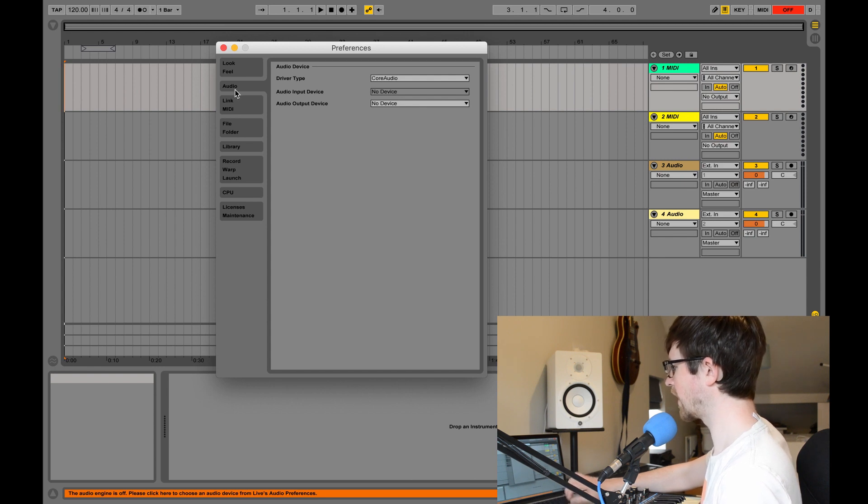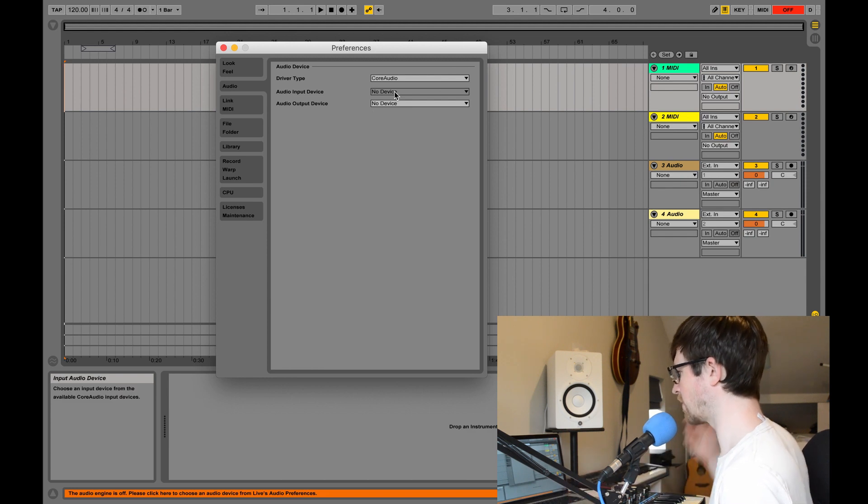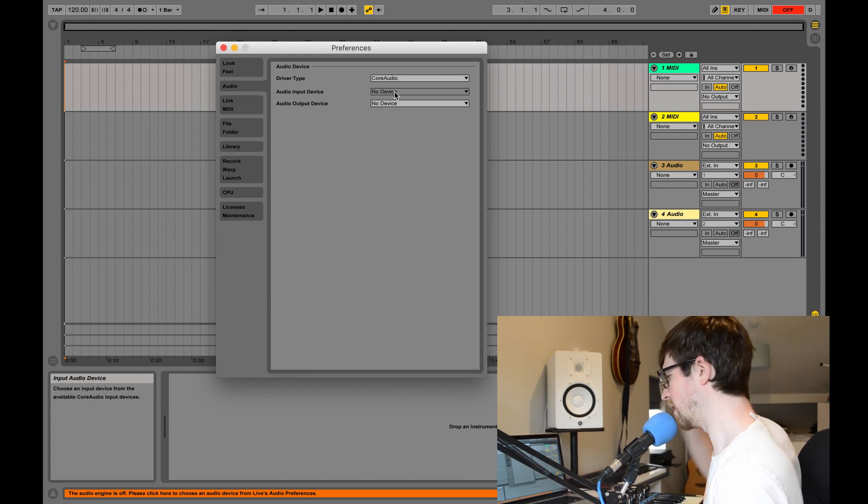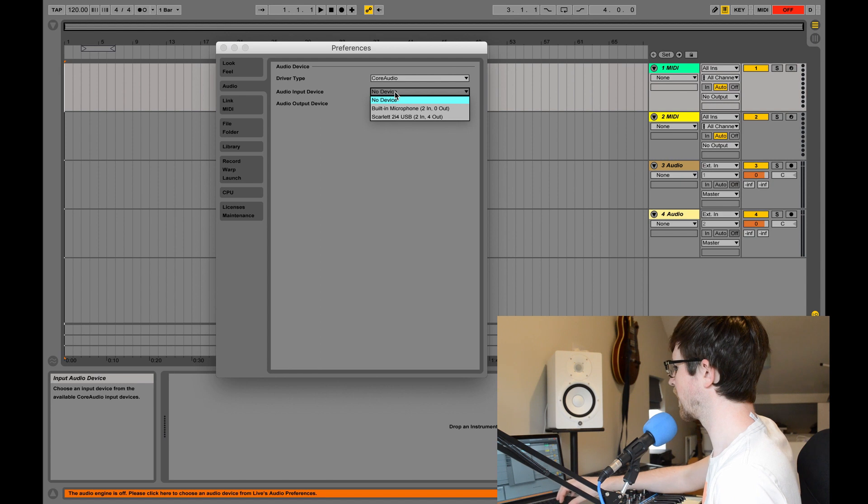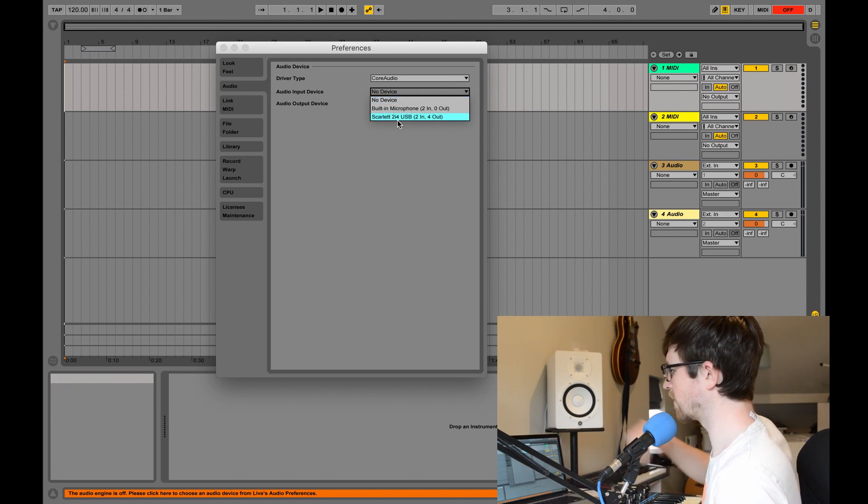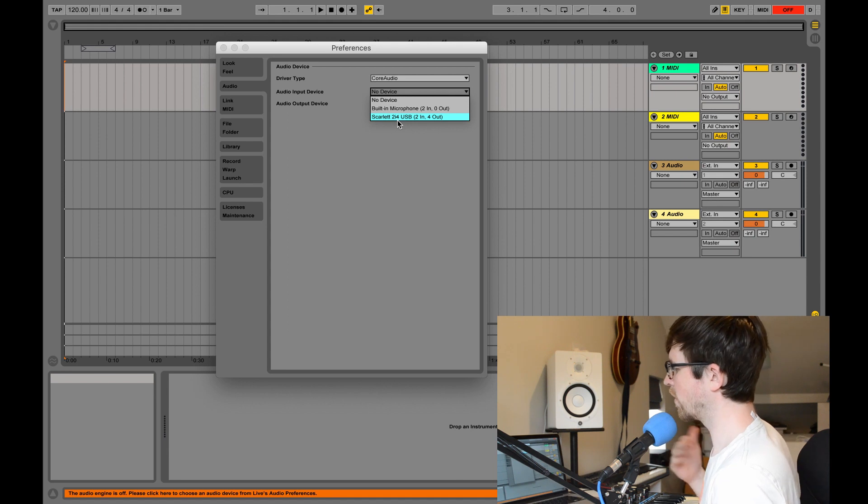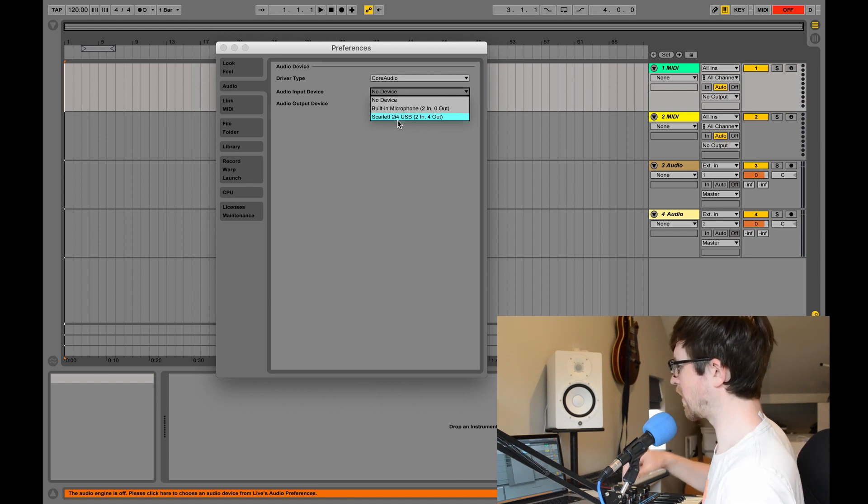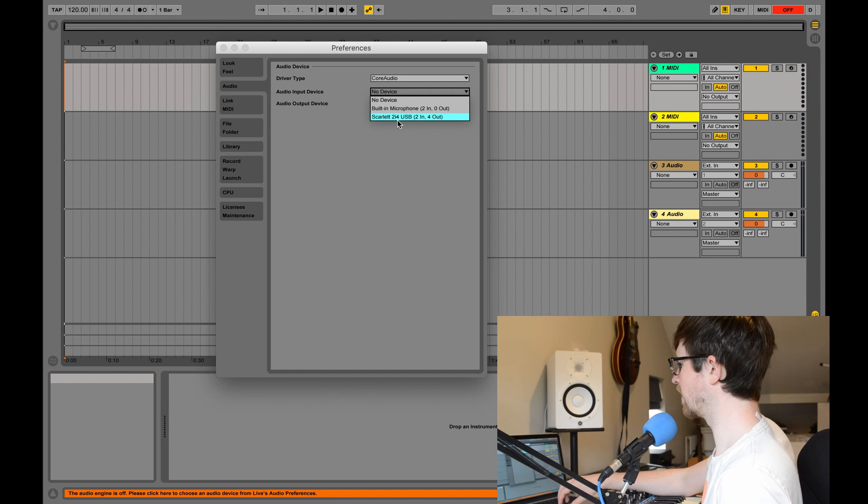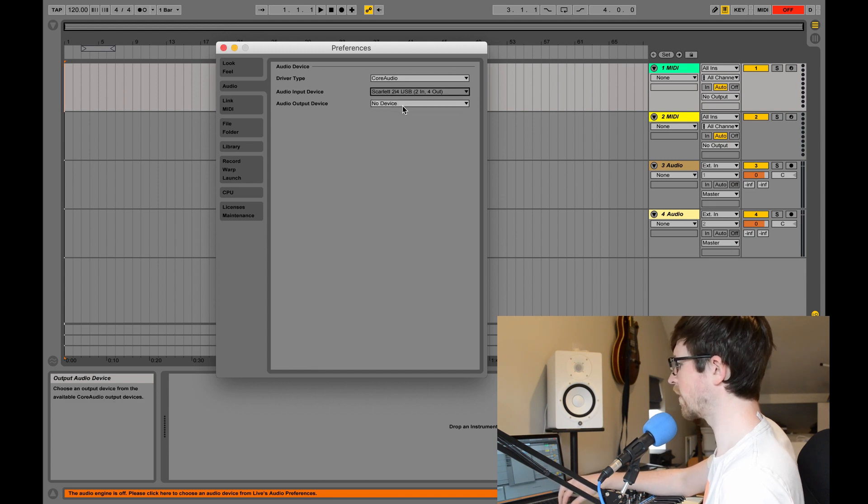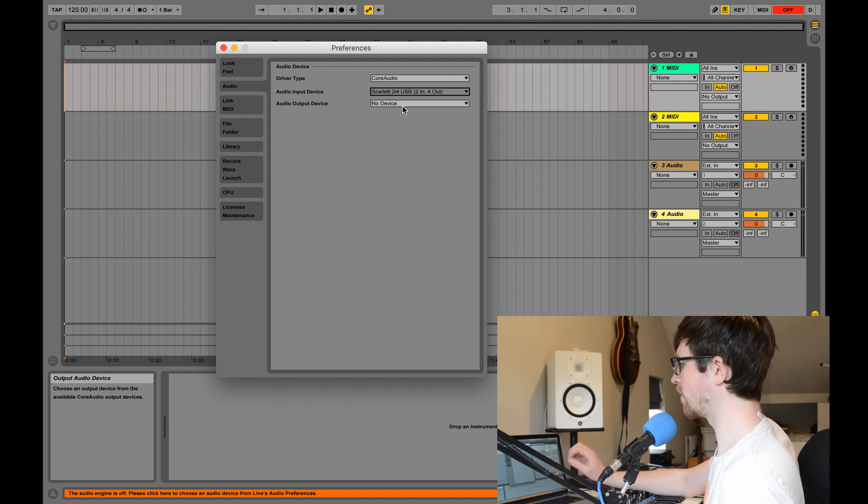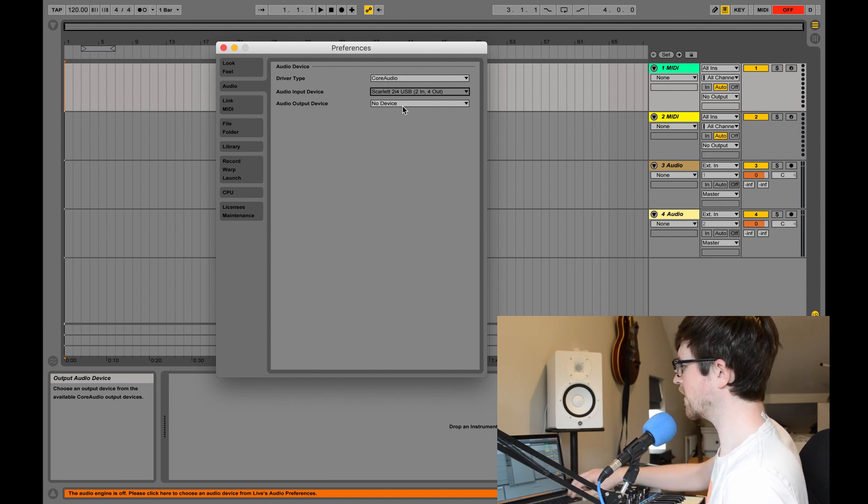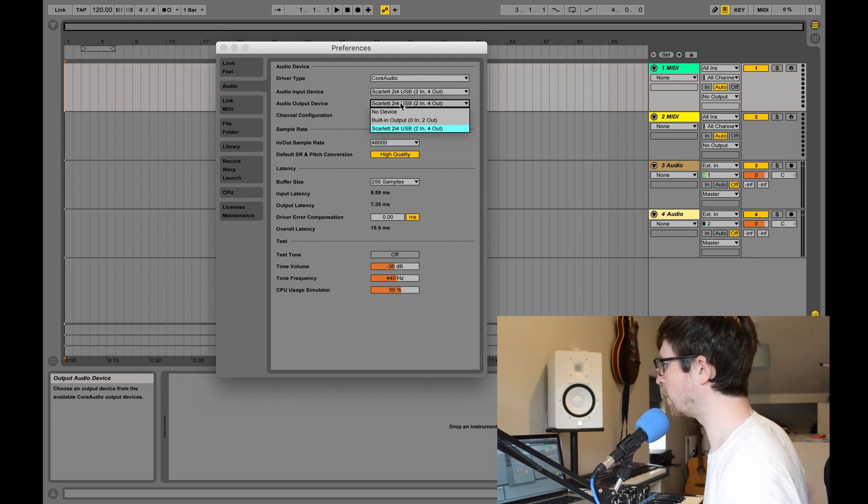And this is where we select our audio input device. So at the moment there's no device, so you won't hear anything, that's why it won't work. So I need to click on that and change it to Scarlett 2i4 USB. So whatever your audio interface name is, that should appear in this drop-down list here. You select that.